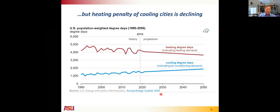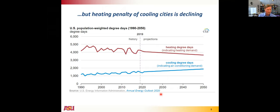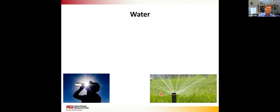However, this wintertime penalty is decreasing over time. If you look at U.S. population-weighted degree days from 1990 to 2050, there is a steady decline in measured degree days, with projected degree days continuing to decline. This means the heating penalty will become less and less of an issue, while the air conditioning benefit of cooling cities will become even more substantial.